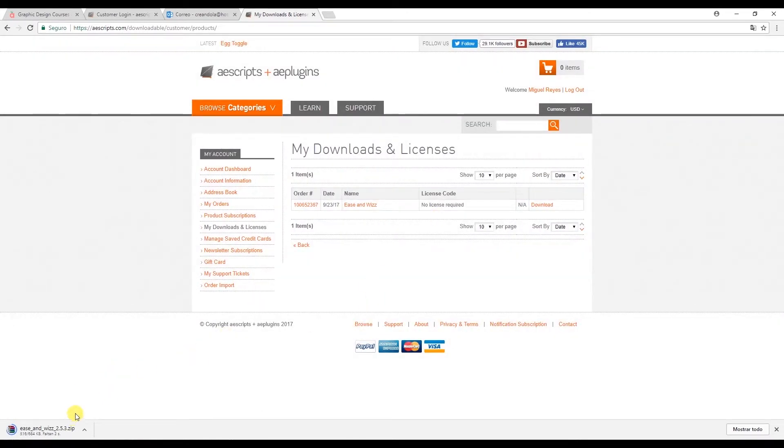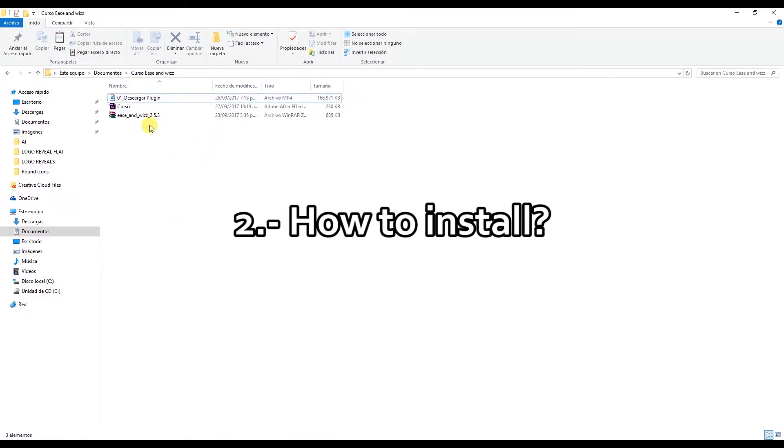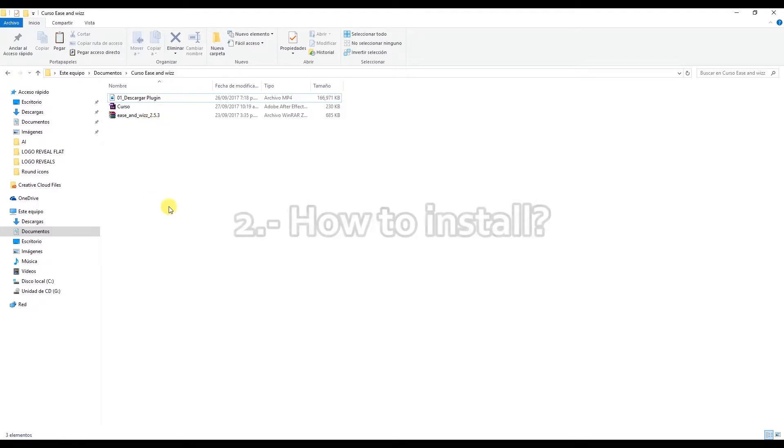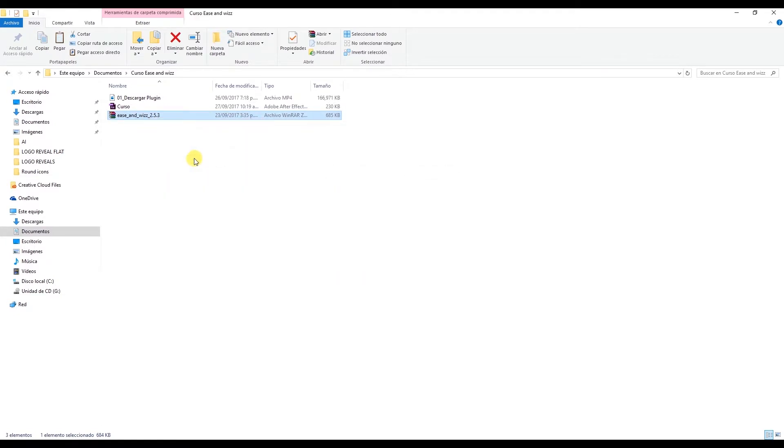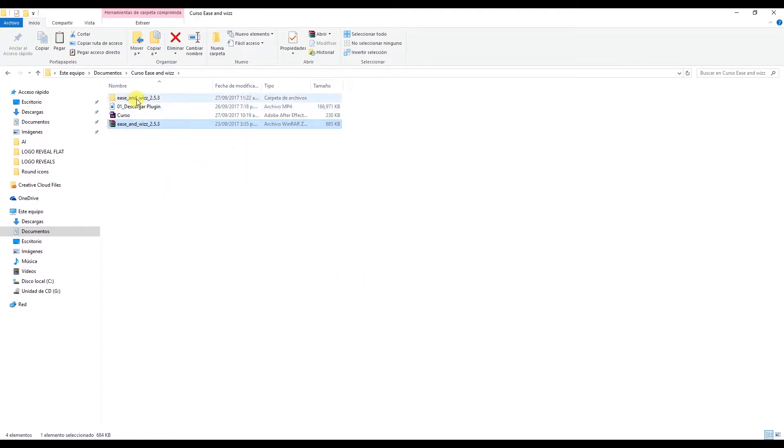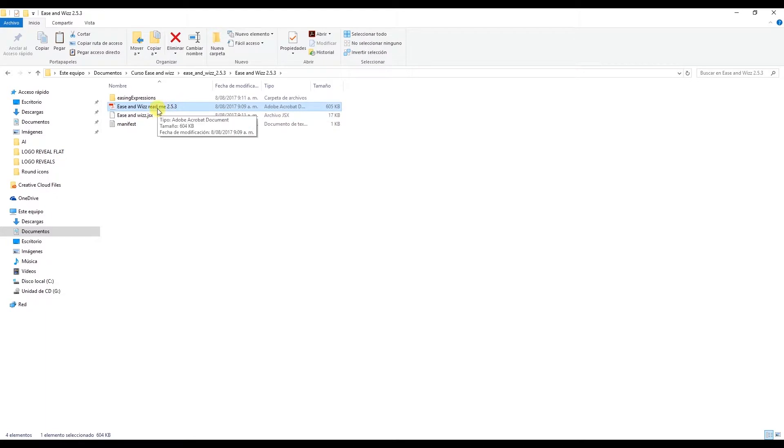Okay, now we're going to learn how to install the plugin. So let's open the file and install the plugin. Right click on this file and select extract to extract it to a folder. Double click on this folder and we have these files. The author has left us this PDF which is a guide.